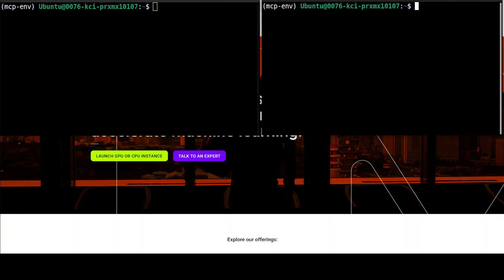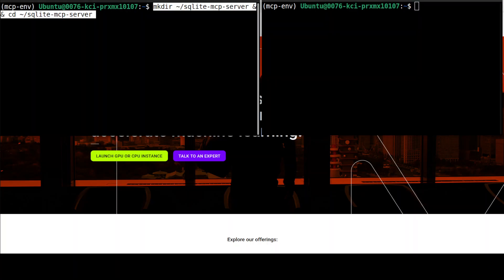This was a simple example of creating an MCP server and client. Now let's create a more realistic example — I'll create a simple SQLite database locally, expose it through an MCP server, and then using a new MCP client we will access the data from that database through the MCP server with the power of a large language model.